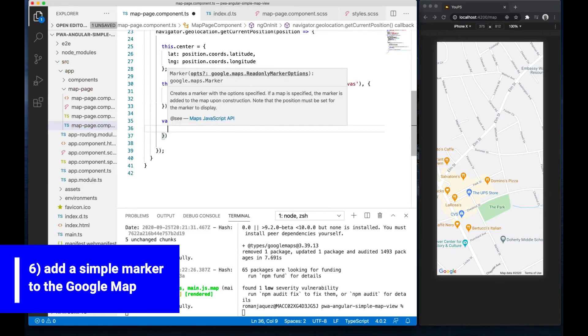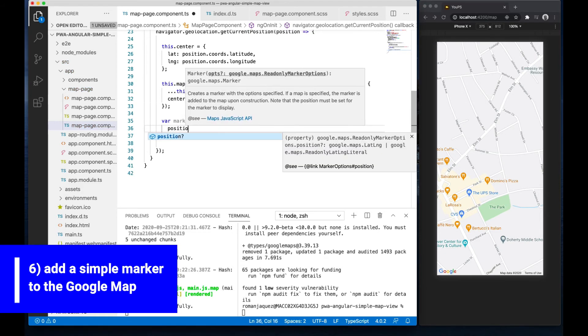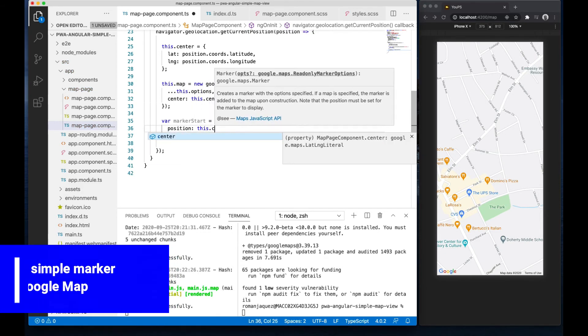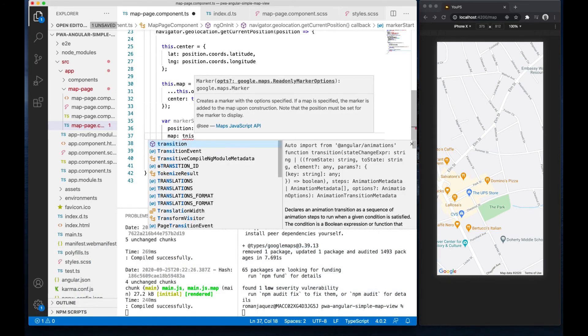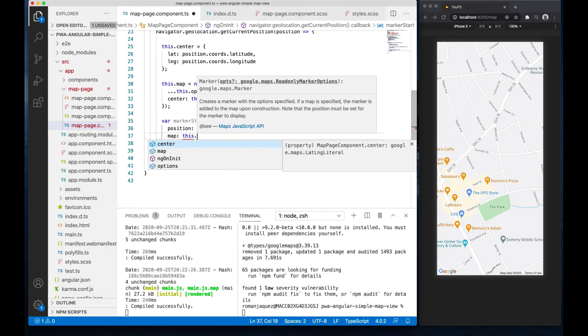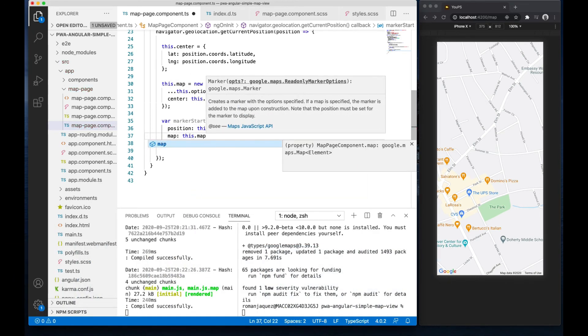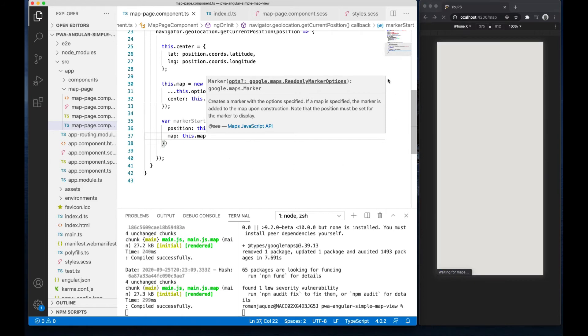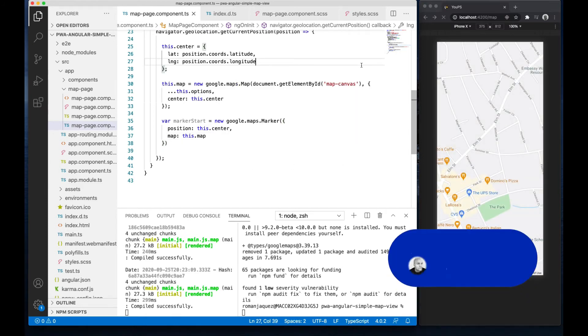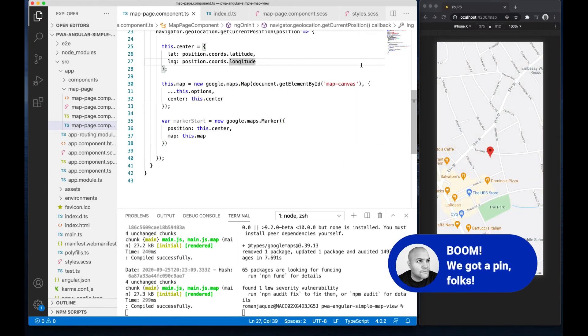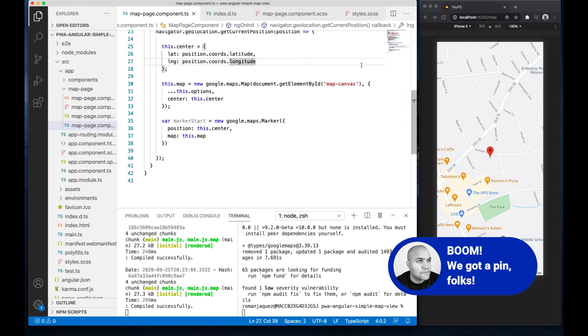In creating it, I pass an object that will contain the position, the center position captured, and the reference to the newly created map so the marker knows where to draw itself. Easy.